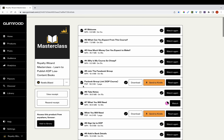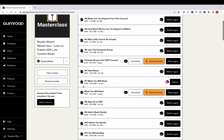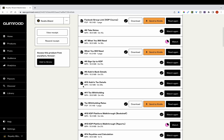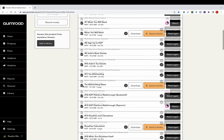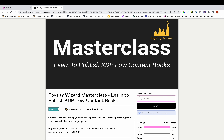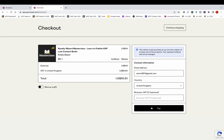I recently released a course teaching you the entire process of low content publishing from start to finish. It's a course aimed at beginners and also those who may be struggling in certain aspects of KDP. It's a pay-as-you-want course, and you're able to pay whatever price you want over the minimum amount. If you're interested, check it out — link is in the description below.